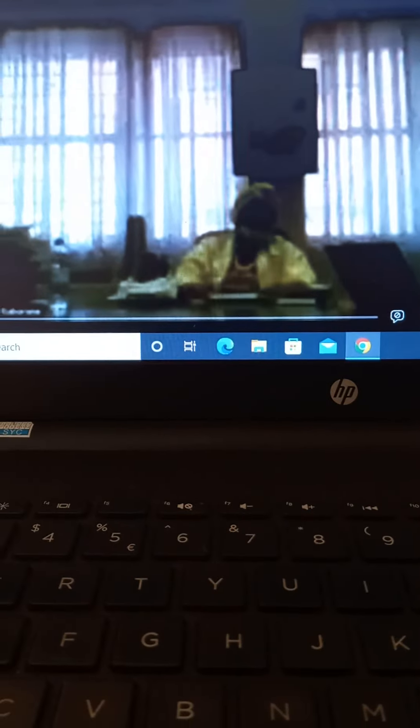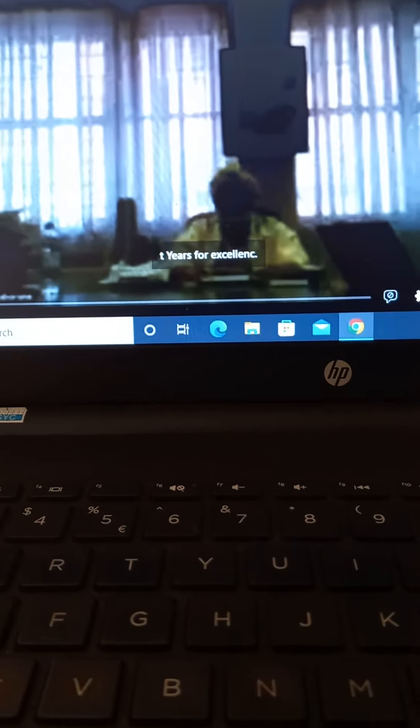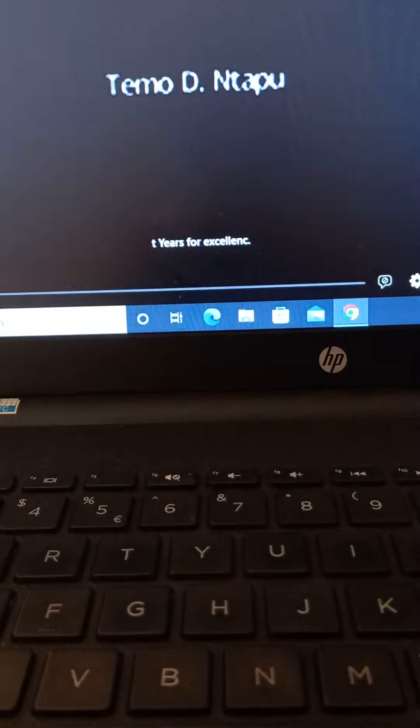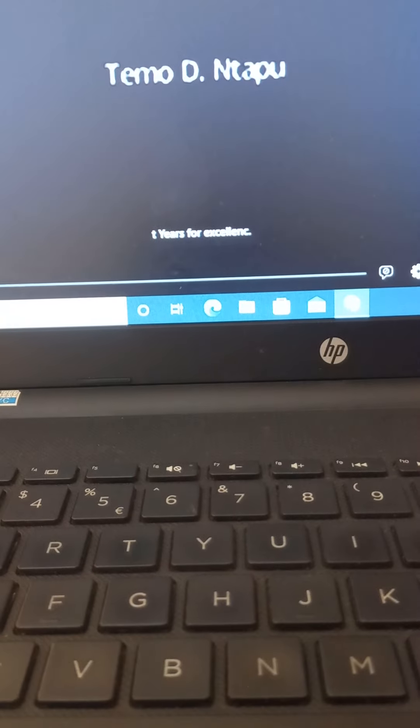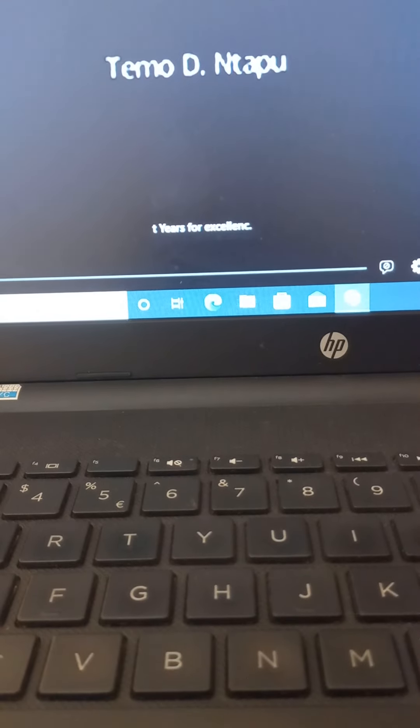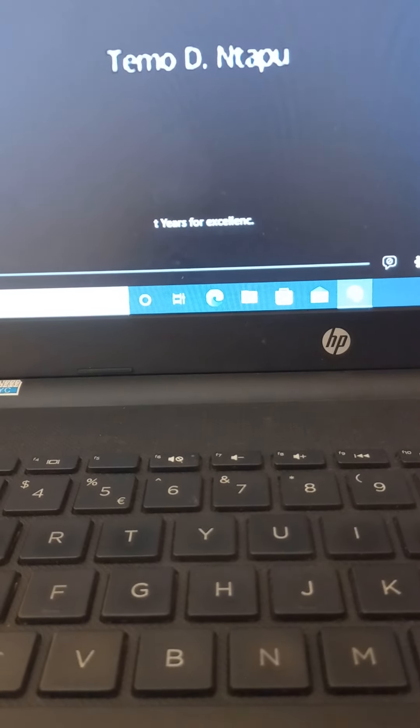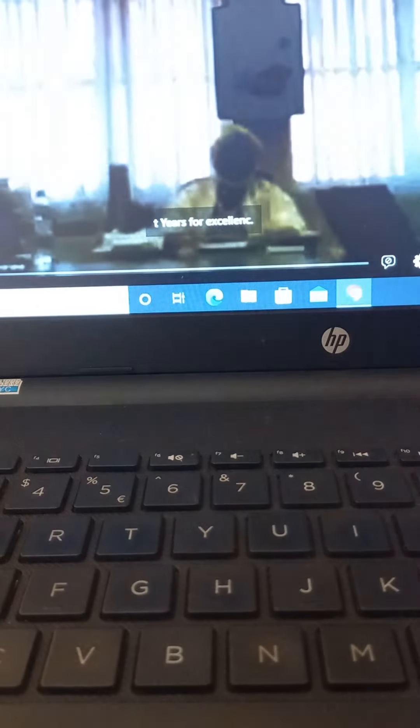Am I audible? Yes, Your Excellency, you may go ahead. Good morning, all.